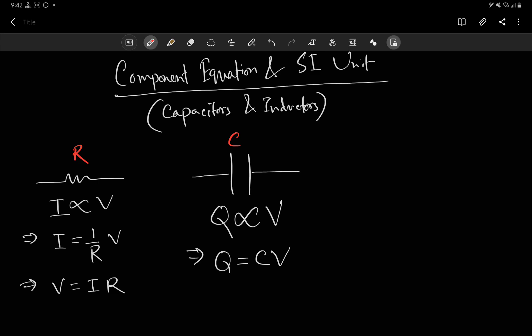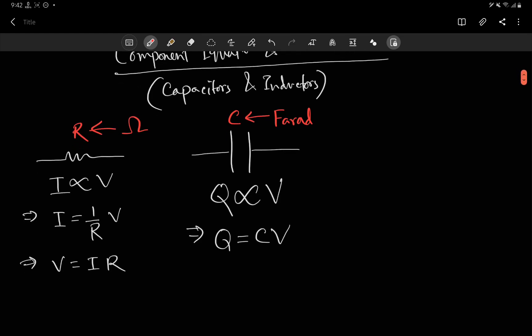Let's talk about the SI units. The SI unit for resistance is the ohm, and the SI unit for capacitance is the farad, and we use F for that. The equation V equals IR is called the component equation of the resistor — it describes how a resistor works. And Q equals CV also describes how a capacitor works, so we call this the component equation for the capacitor.